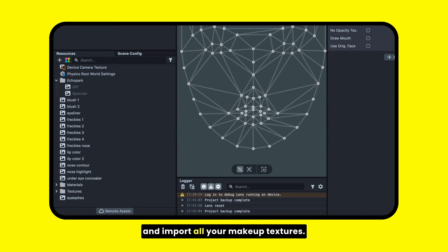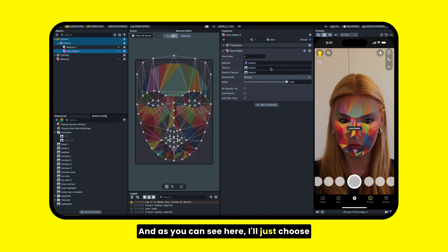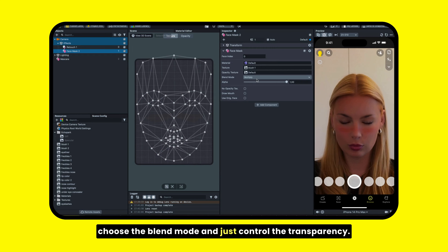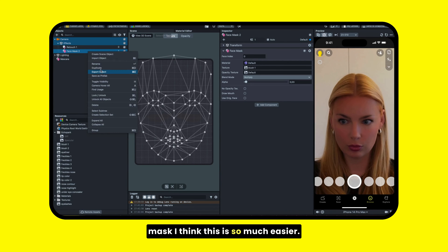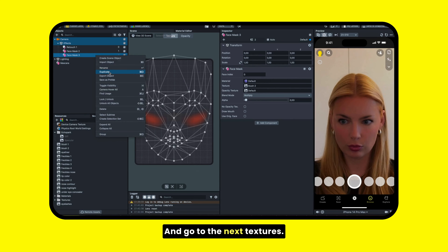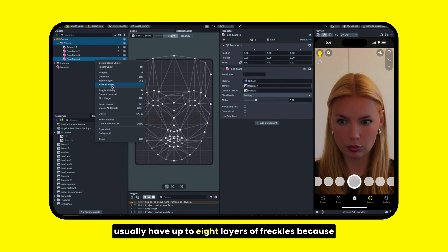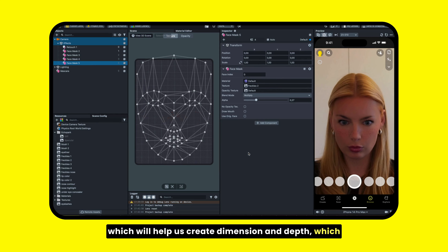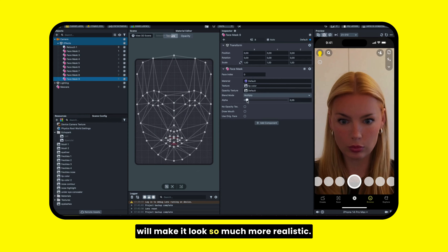Step two is to download or open Lens Studio and import all your makeup textures. Then you just start adding the face mask, and as you can see here, I'll choose my first texture, which is blush, then choose the blend mode and control the transparency. I duplicate my face mask and move to the next textures. For the freckles, I have up to eight layers, because it's so much easier to control the transparency, which creates dimension and depth, making it look much more realistic.